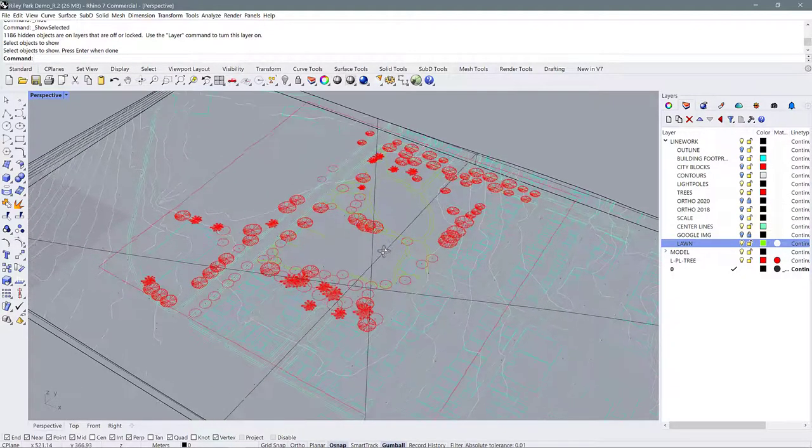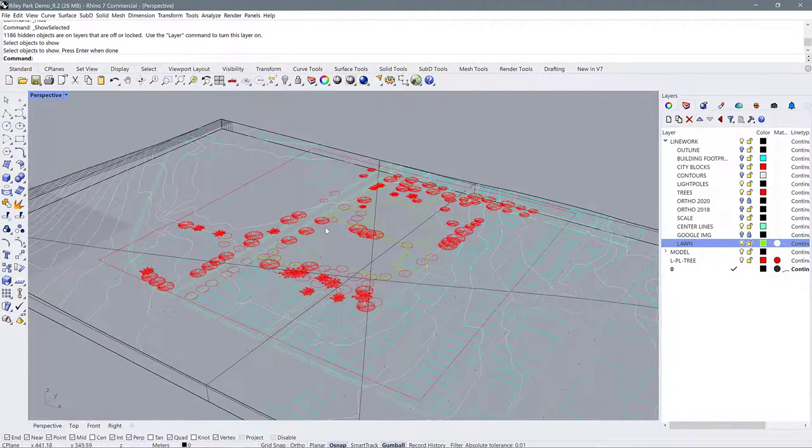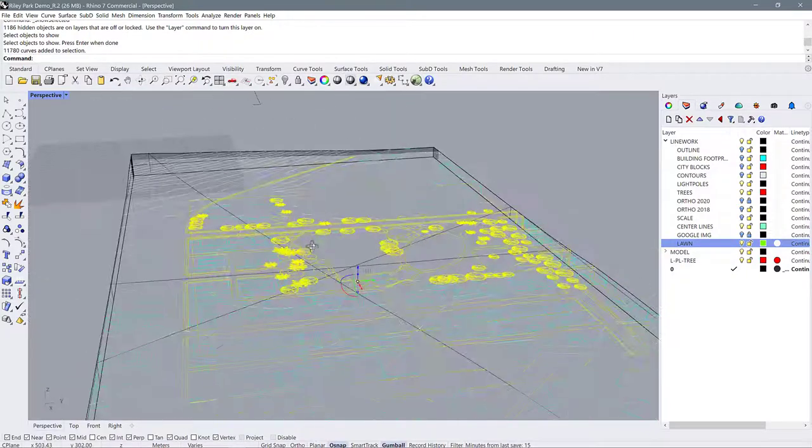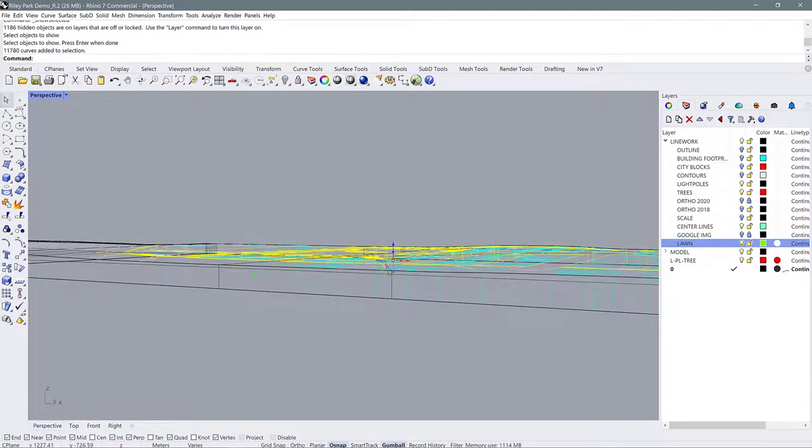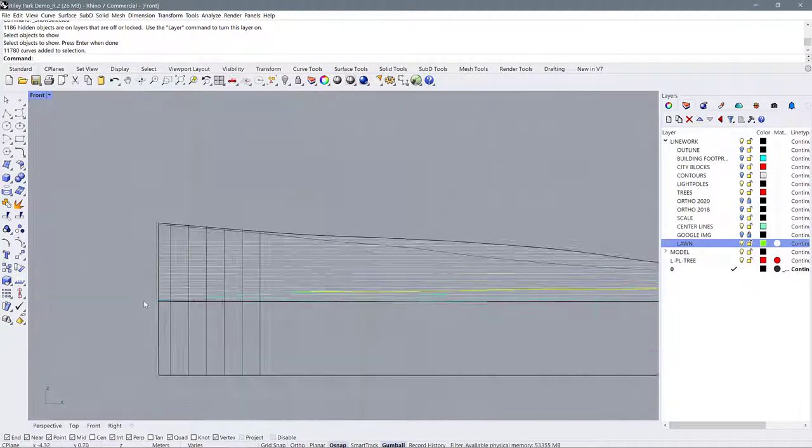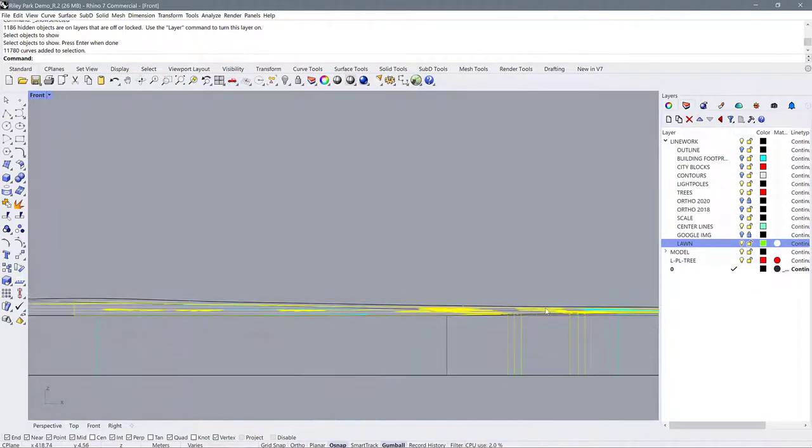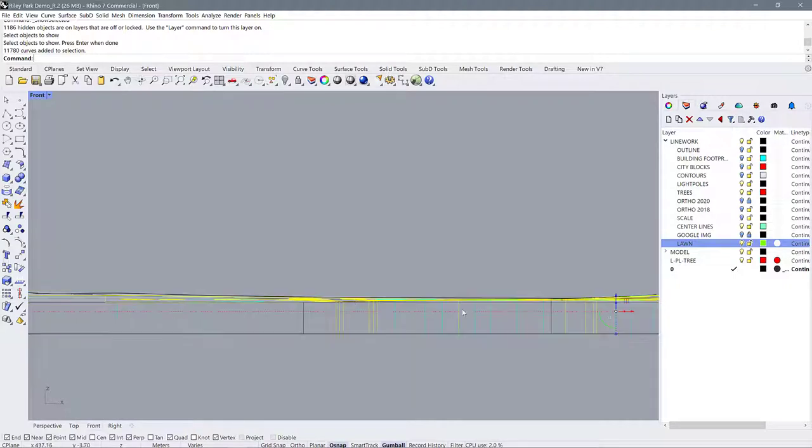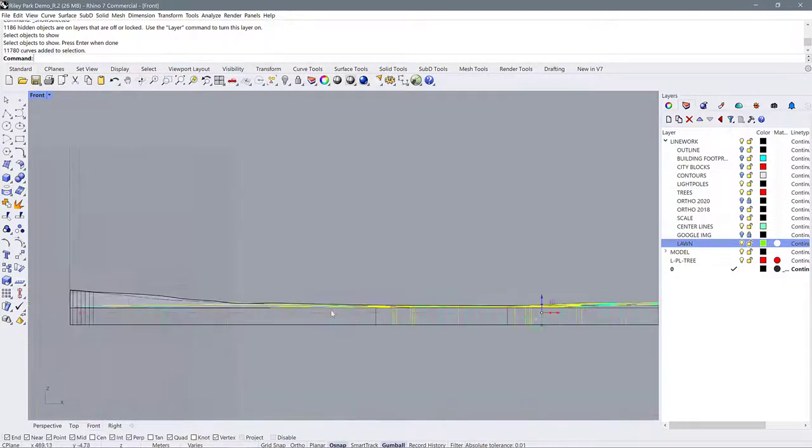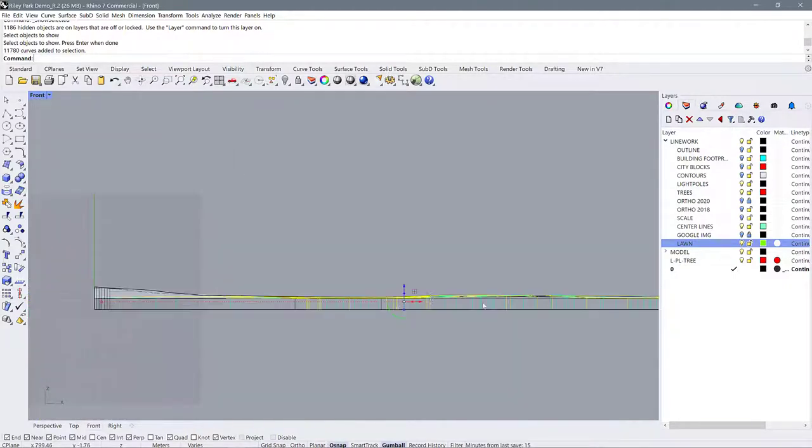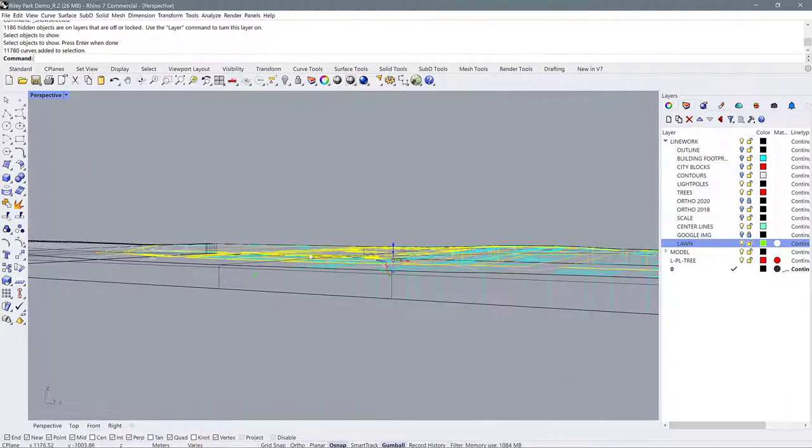All right so it's been a few minutes and now I have my projected line work. I can tell it's projected because if I look at it in my front view over here I can see that it's following the edge of the surface. It's no longer flat so that's what I want to see. I want to see it draping itself kind of over top of my topography.